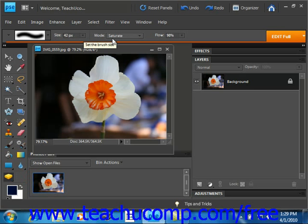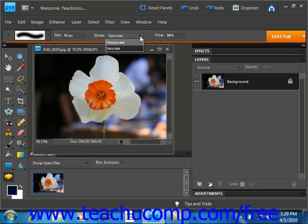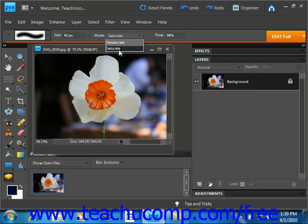Then you use the mode dropdown to decide if you want to saturate or desaturate the area. If you choose desaturate, that reduces the color saturation. And saturate, of course, increases the color saturation. We'll go ahead and saturate.